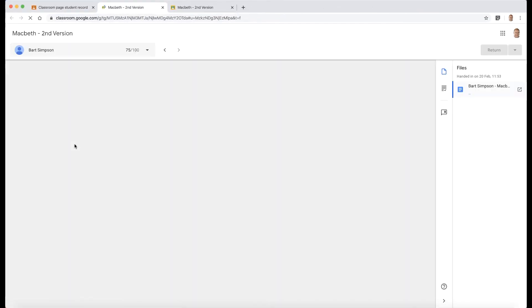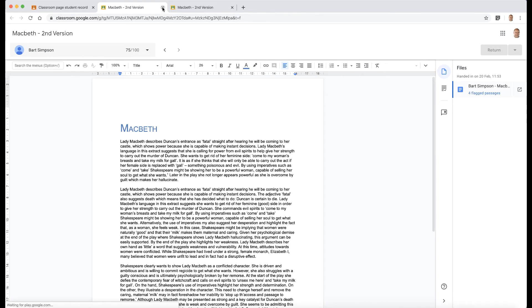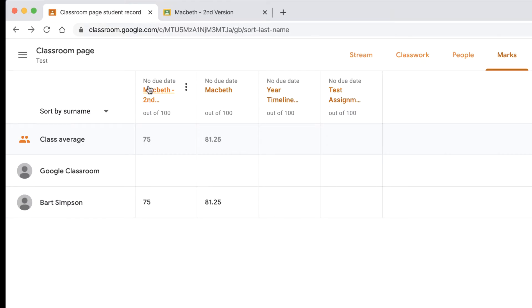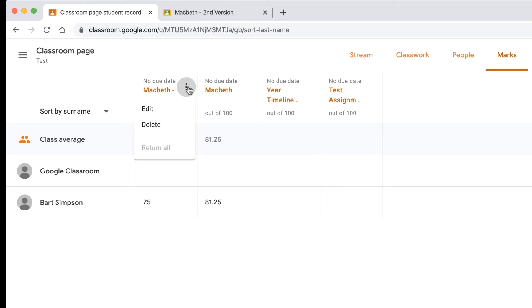I can also go to the three dots here on the particular assignment and I can edit the assignment from this place here or even delete it.